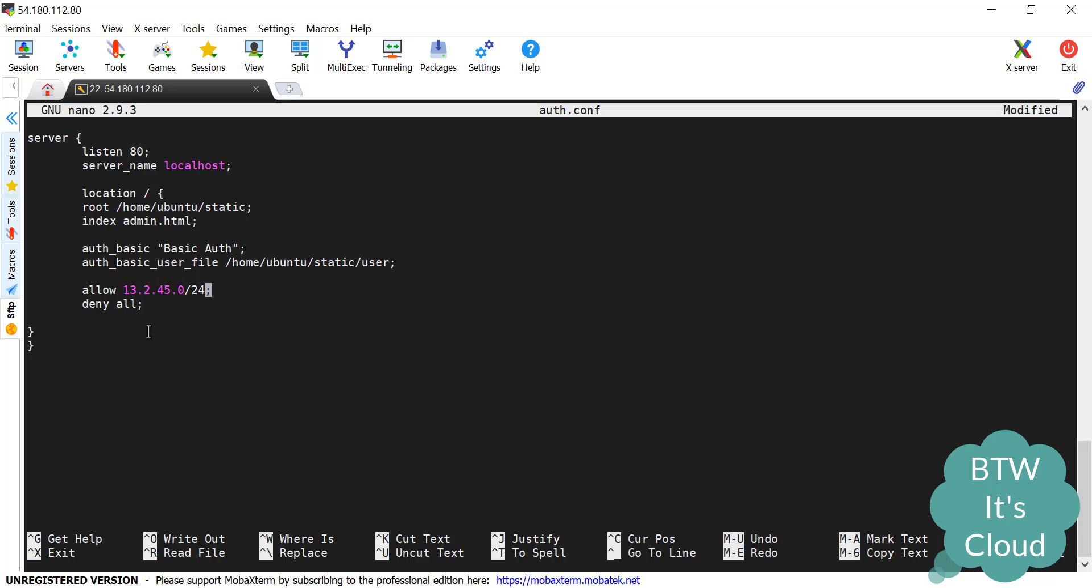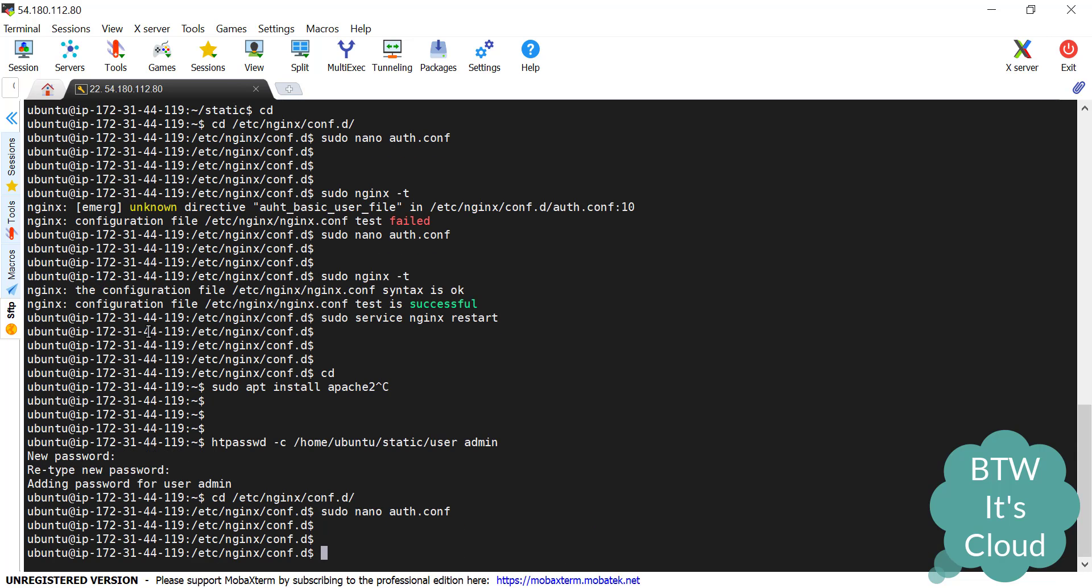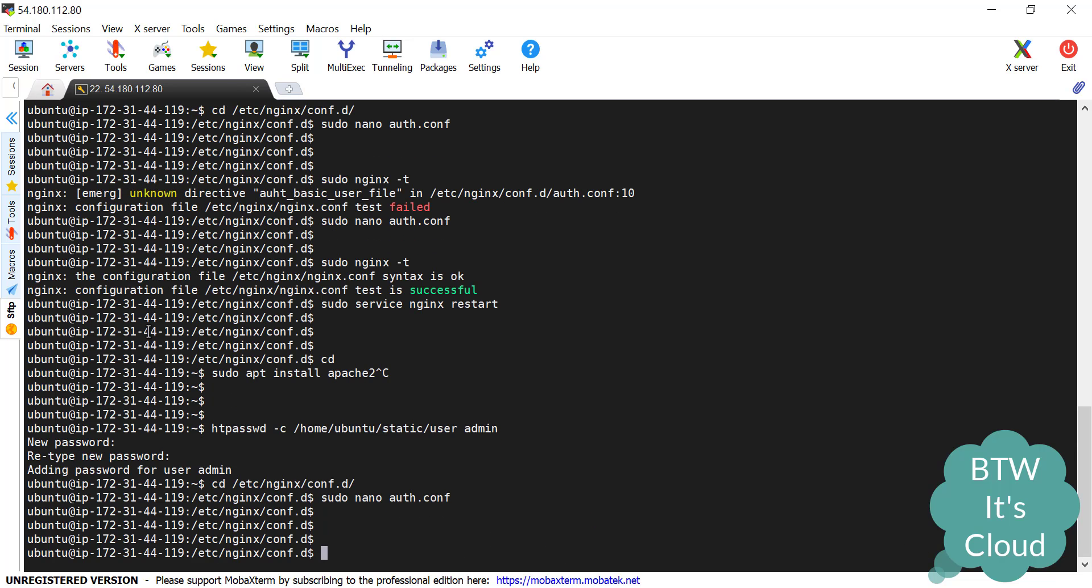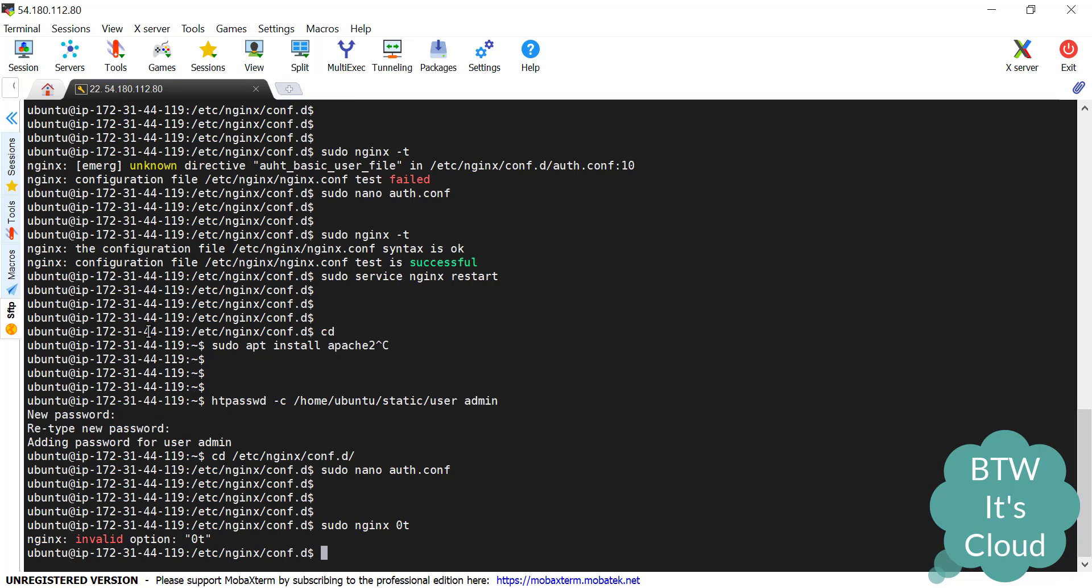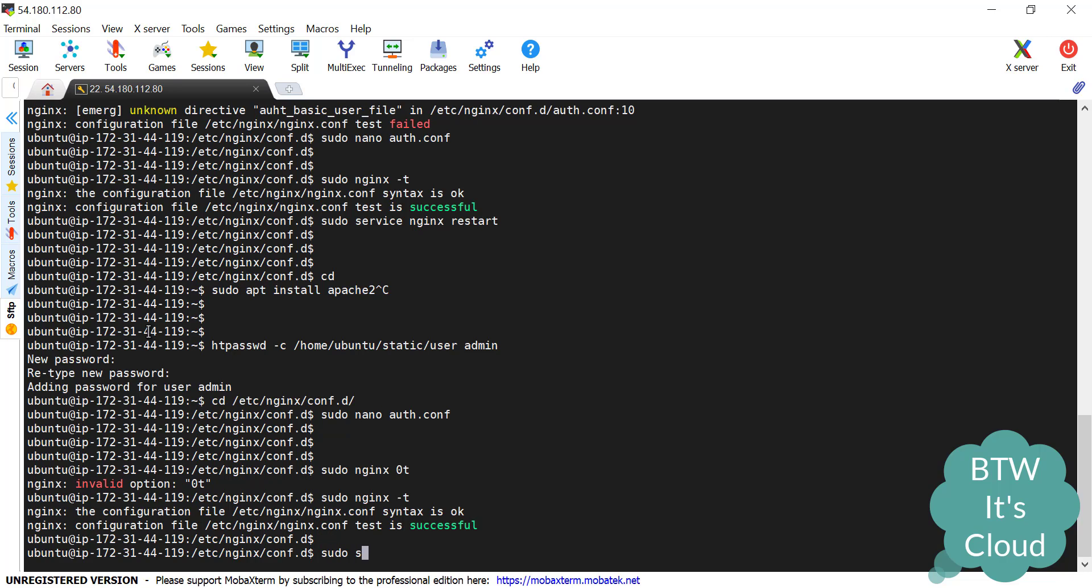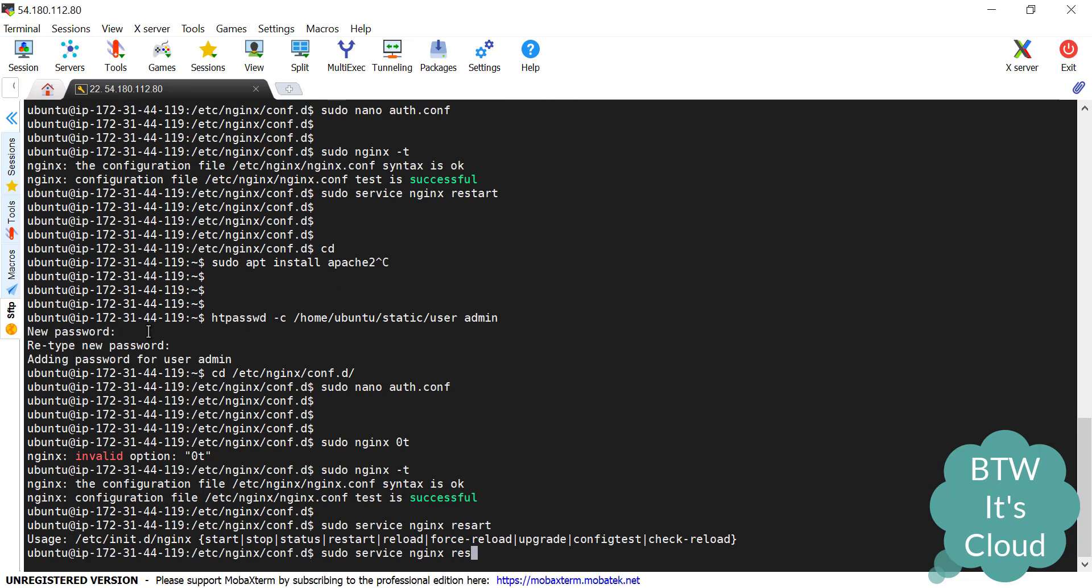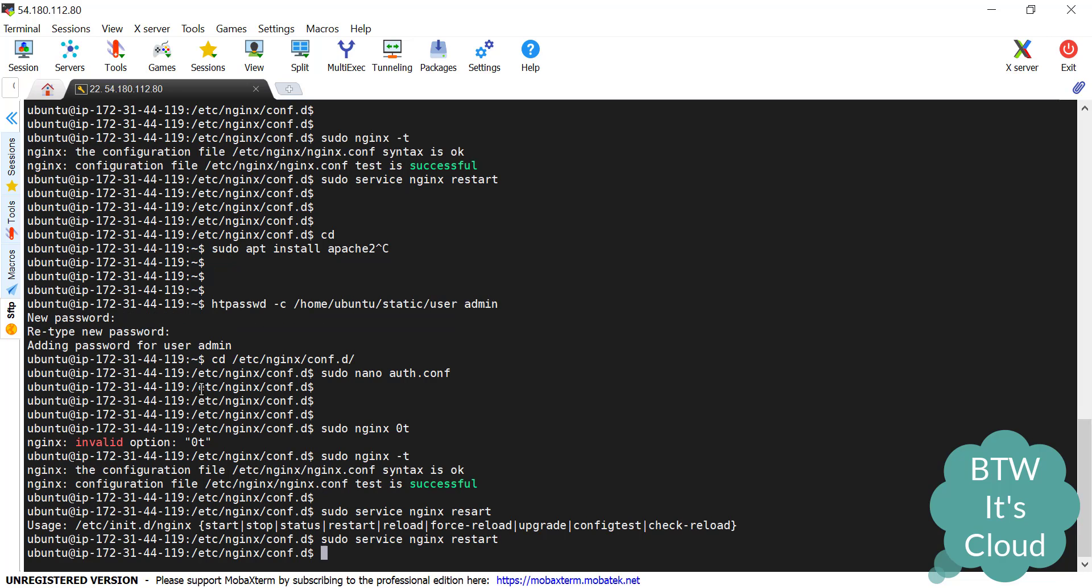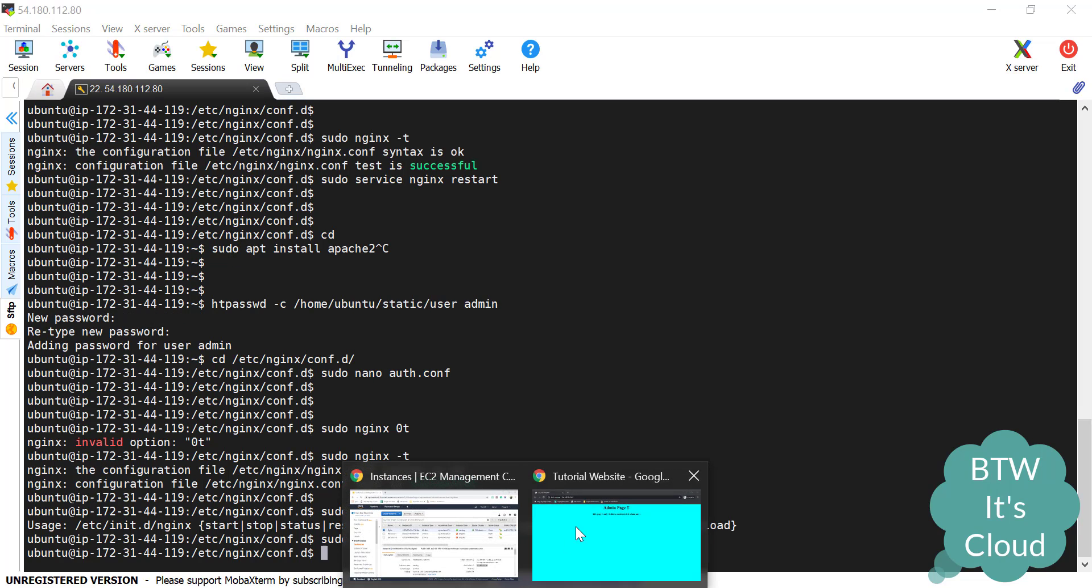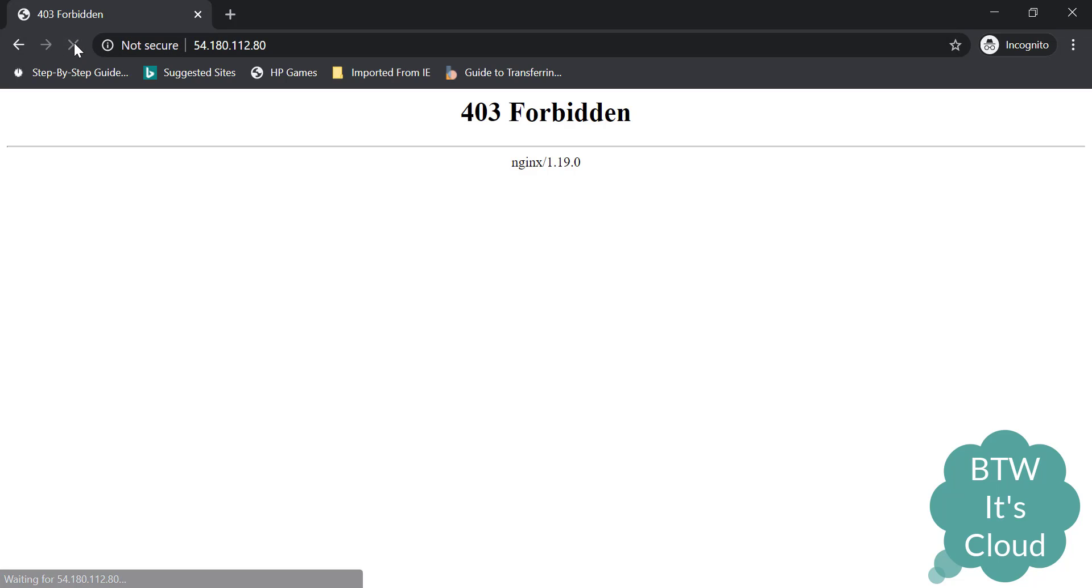Let's save the file, check for any syntax error. It's done. Let's restart the nginx service. It's restarted. Let's check whether I'm able to access it.